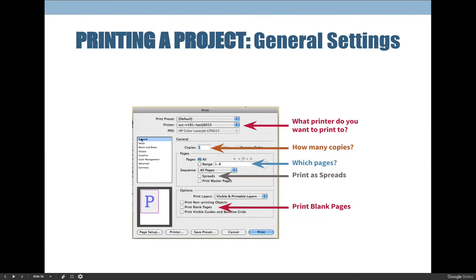The next setting is the General tab — I'll call these things on the left 'tabs' and we'll work from the top to the bottom. There are a few tabs we're concerned about and others we don't care much about at this point. Under the General tab you want to always choose the number of copies you want to print. Under Pages, make sure you choose the right page range — if you're printing a booklet you want to print all eight pages.